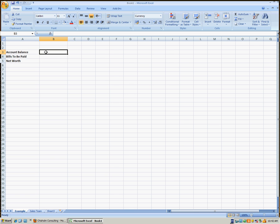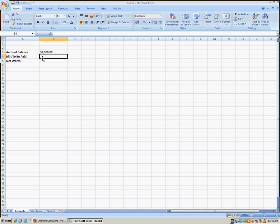Let's enter our account balance. Let's say that we've got a thousand dollars in our bank account, which I think is a lot of money. Then we'll enter the amount of bills we have to pay. Let's say our outstanding bills are three hundred dollars.